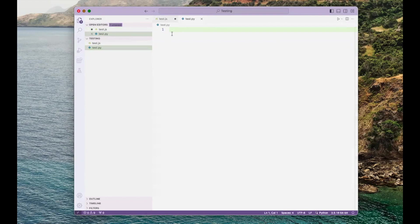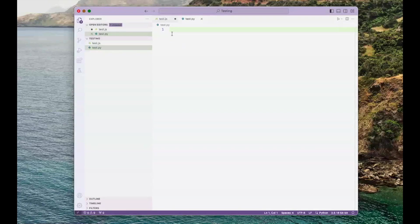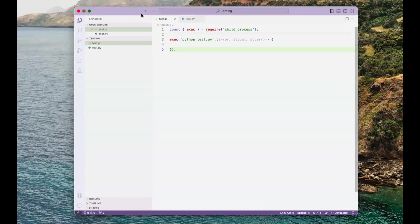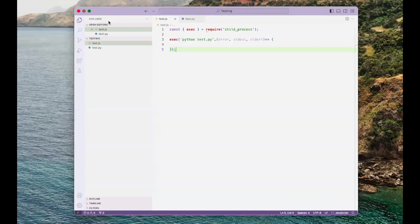Now I'm going to write a simple print statement in the test.py function. Now we're ready to test this code.